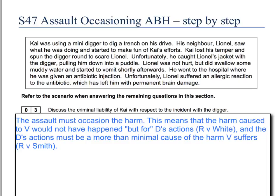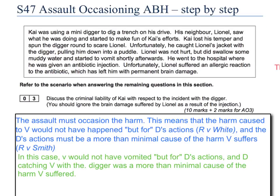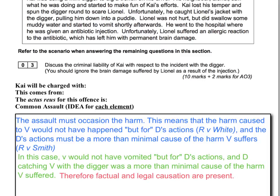We now move on to the second part of the Actus Reus: the word 'occasioning.' This means that the assault must occasion the harm — in other words, the harm would not have happened but for these actions, which is factual causation from R v White. And also legal causation: the defendant's actions must be more than a minimal cause of the harm suffered by V, from Smith. You briefly apply both tests to the scenario: in this case, V would not have vomited but for the defendant's actions, and the defendant catching V with the digger was a more than minimal cause of the harm. Therefore, factual and legal causation are present.